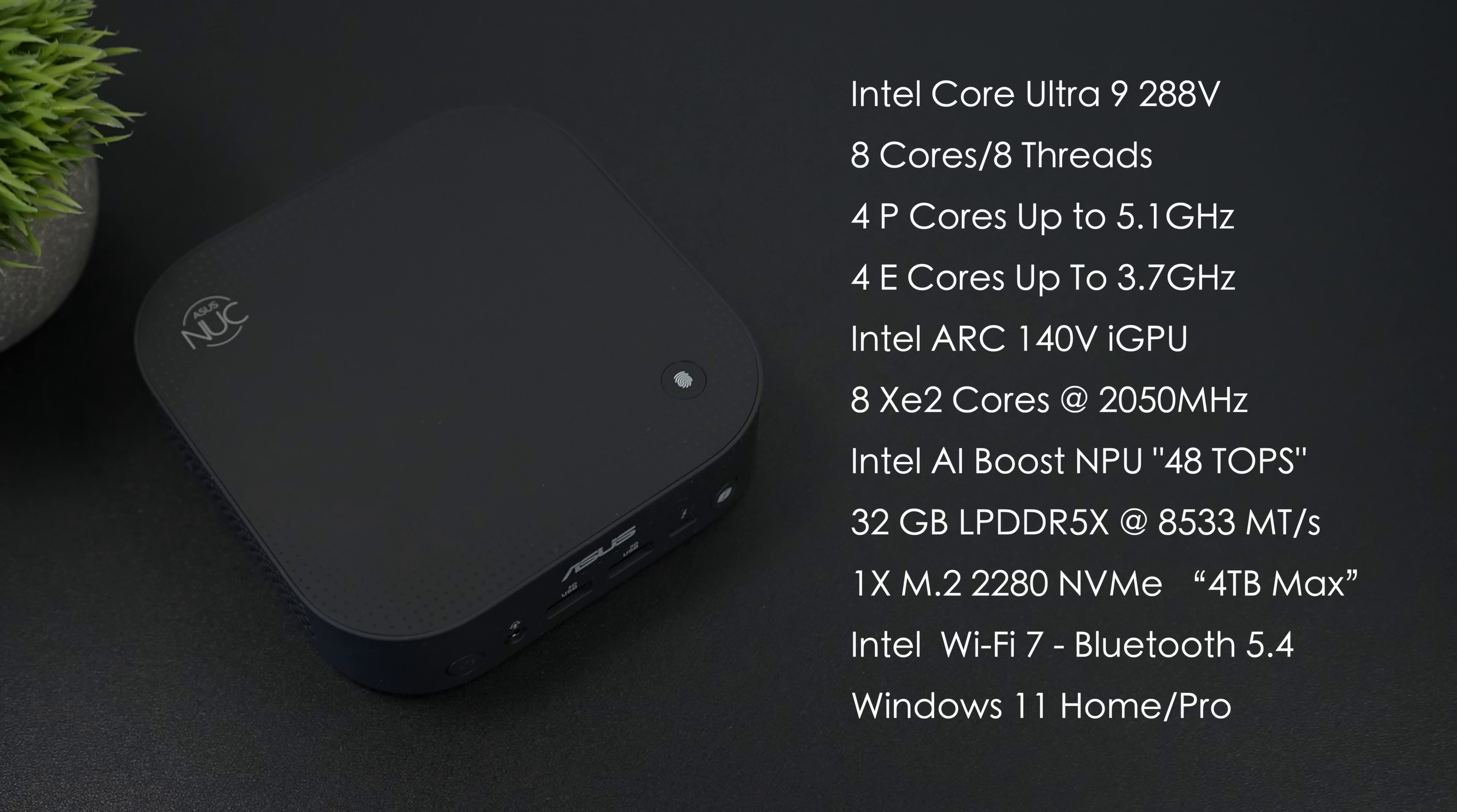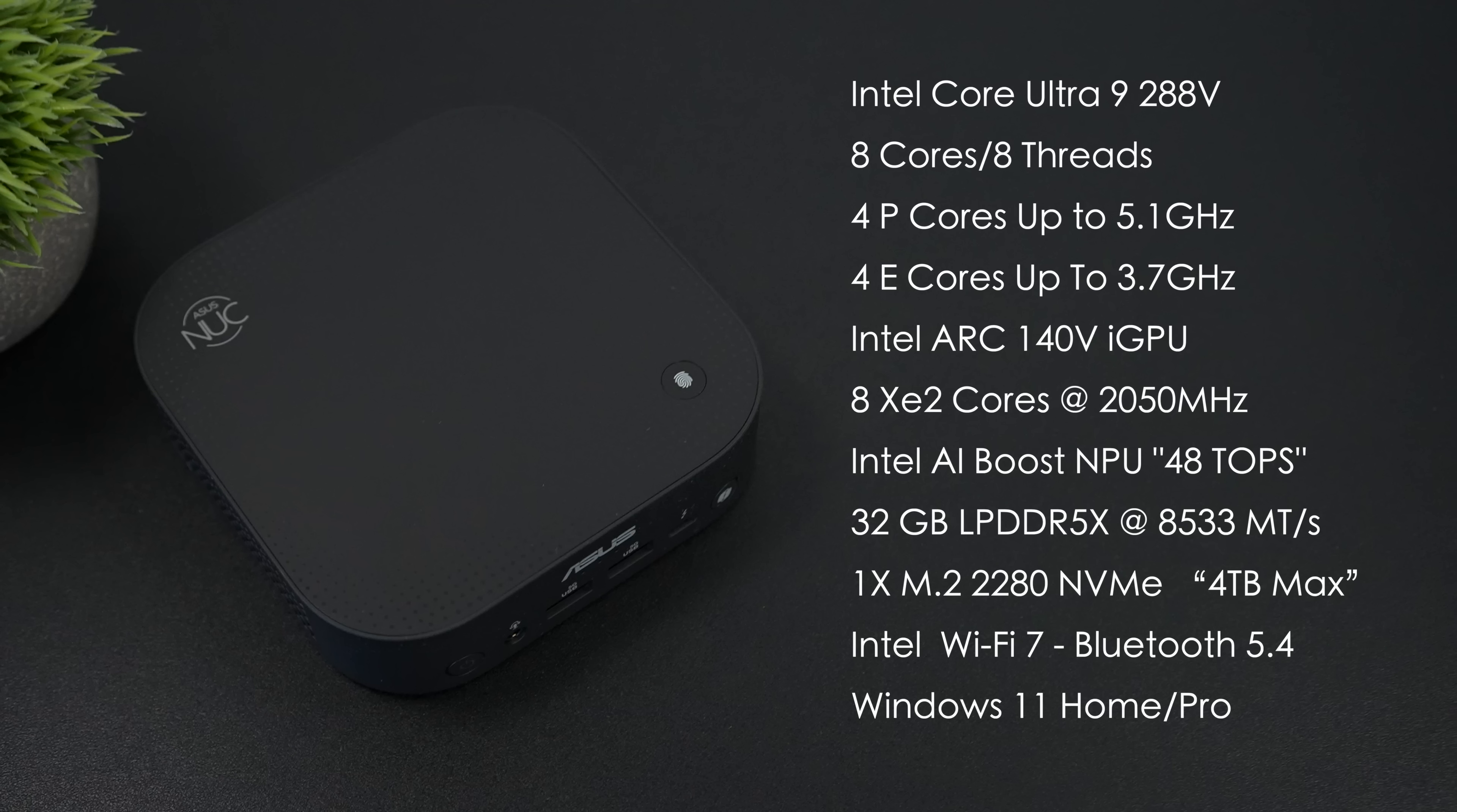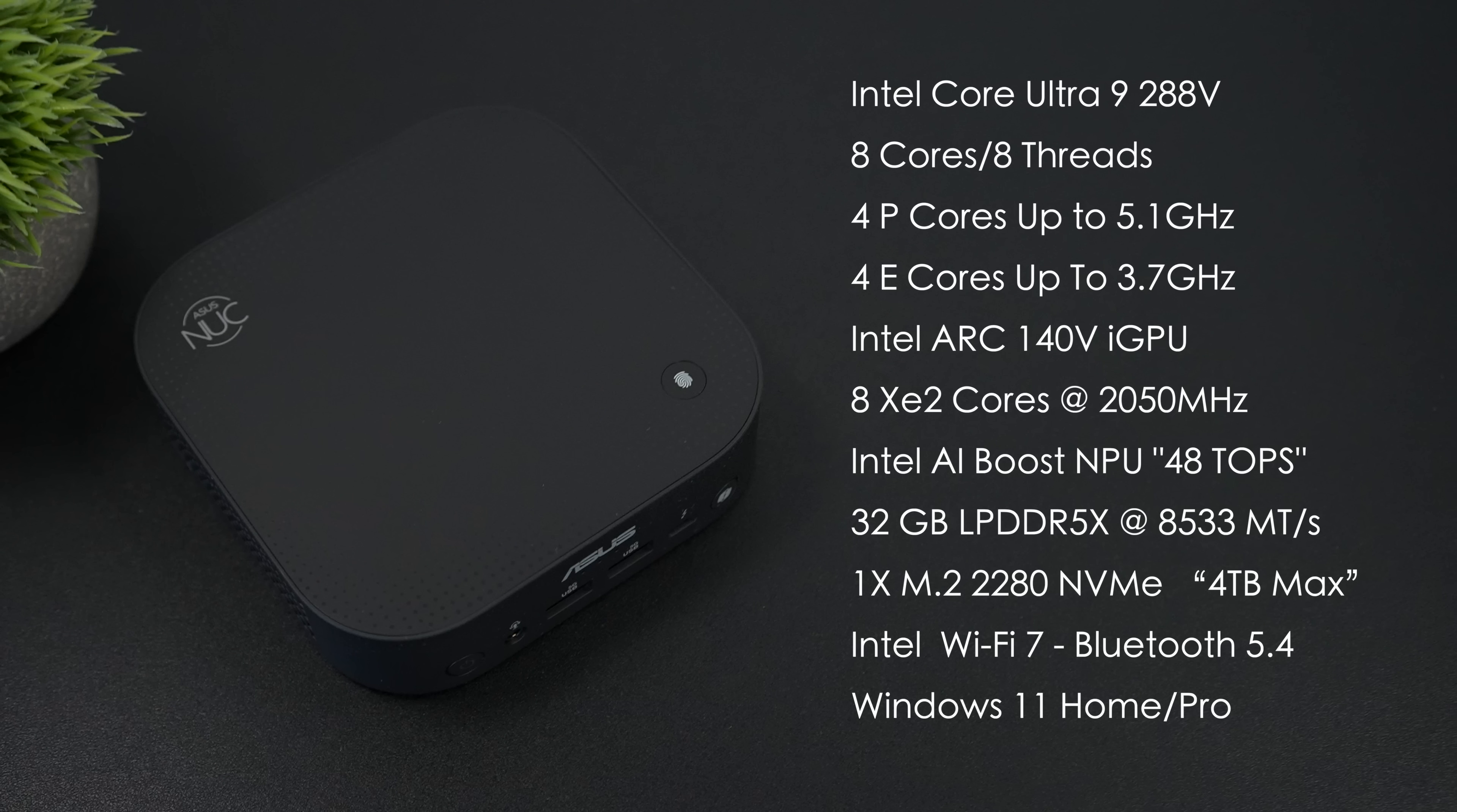We also have an Intel AI Boost NPU, and all by itself, it can do up to 48 tops of AI performance, 32 GB of RAM at 8,533 megatransfers per second, and it's non-user upgradable because this is RAM on chip. It's actually inside of the CPU itself, so it's all built into one.